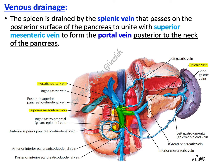Now, regarding venous drainage: we mentioned the arterial supply, and the venous drainage is also easy to remember. It is mainly through the splenic vein. Blood from the spleen is drained by the splenic vein, which passes from the hilum right behind the tail and body of the pancreas.